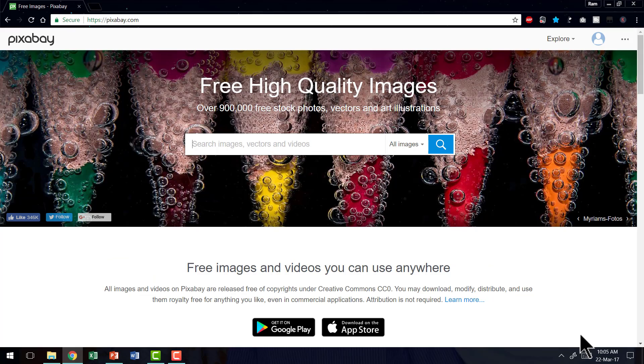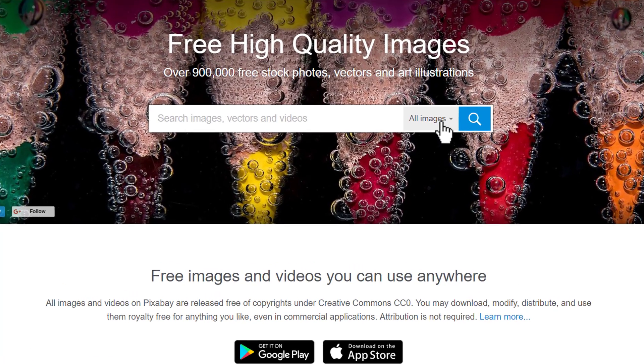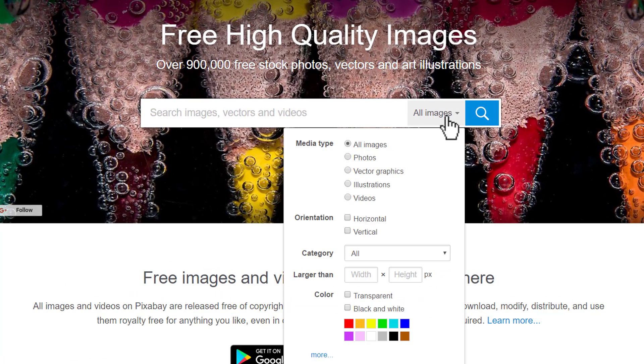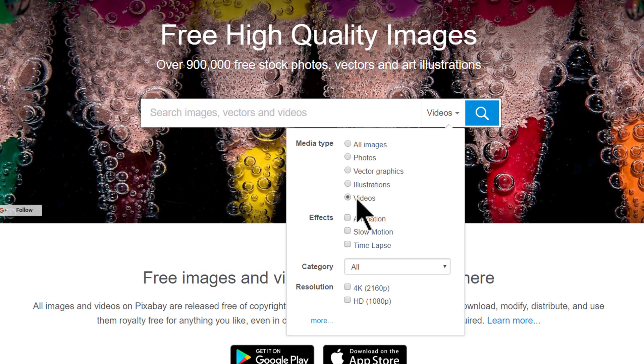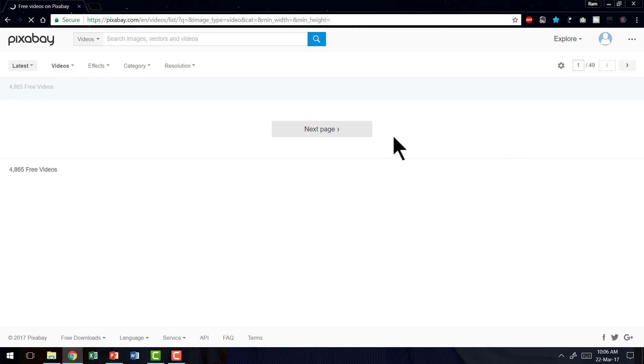My go-to resource for good quality video loops is this site called pixabay.com. There you go to this option and find videos and click on that, and then you search for any kind of video loop. If you just search, then you will find all kinds of video loops.